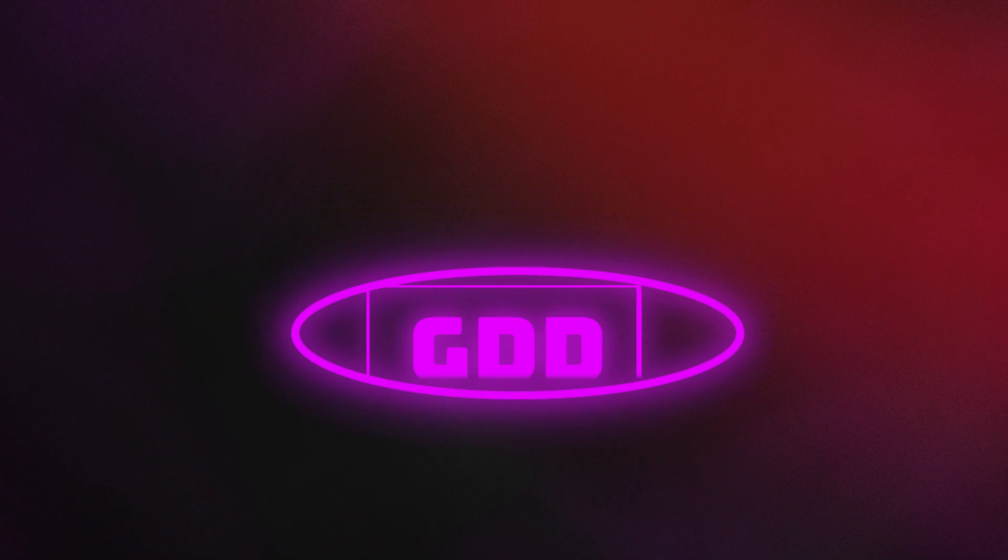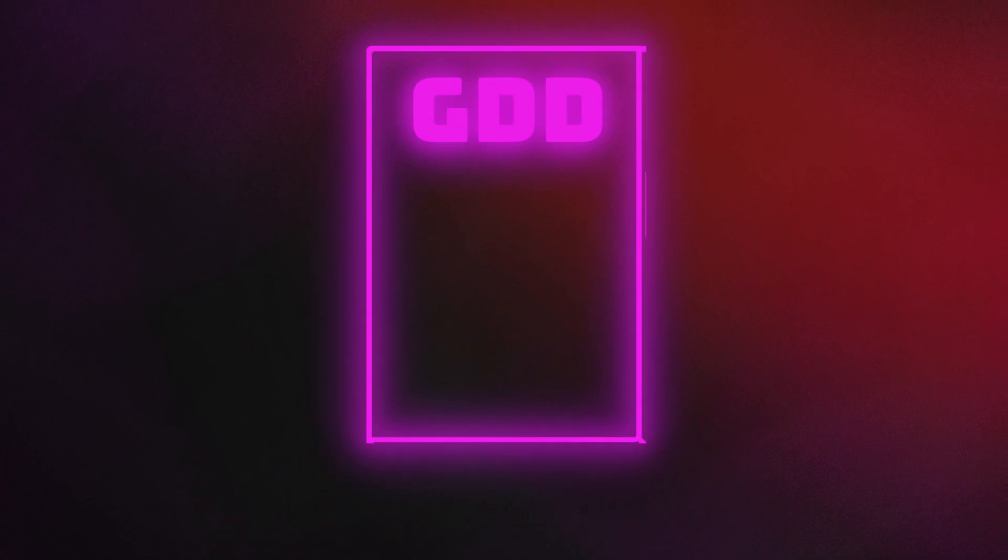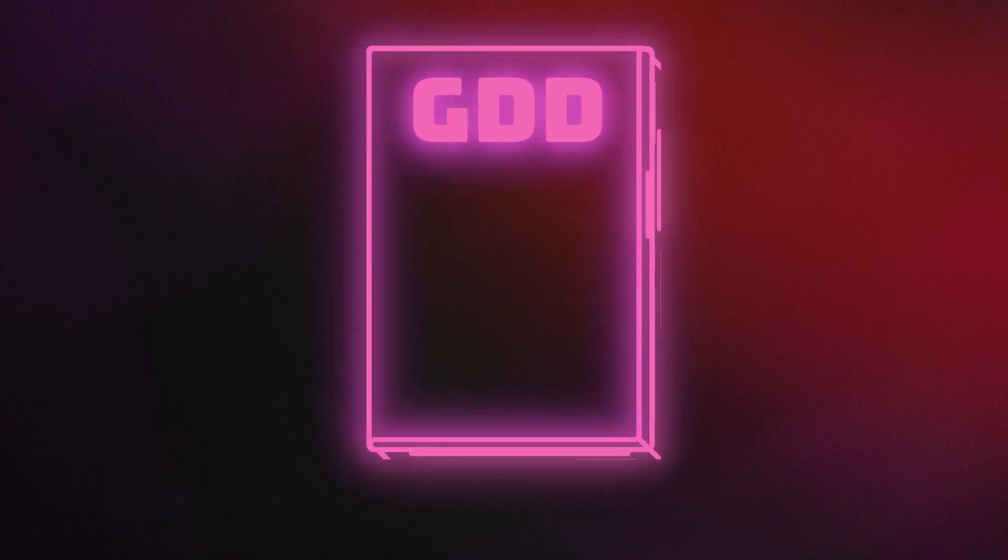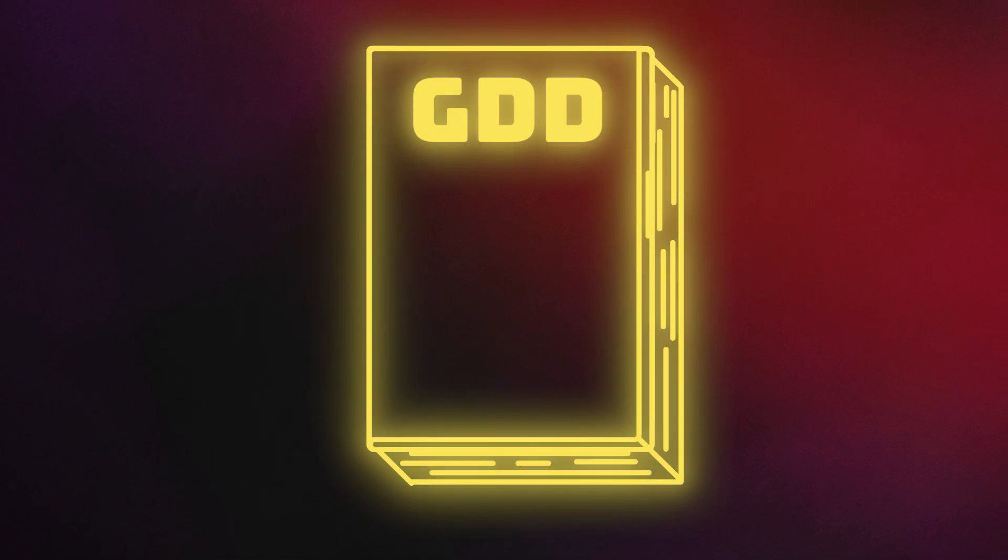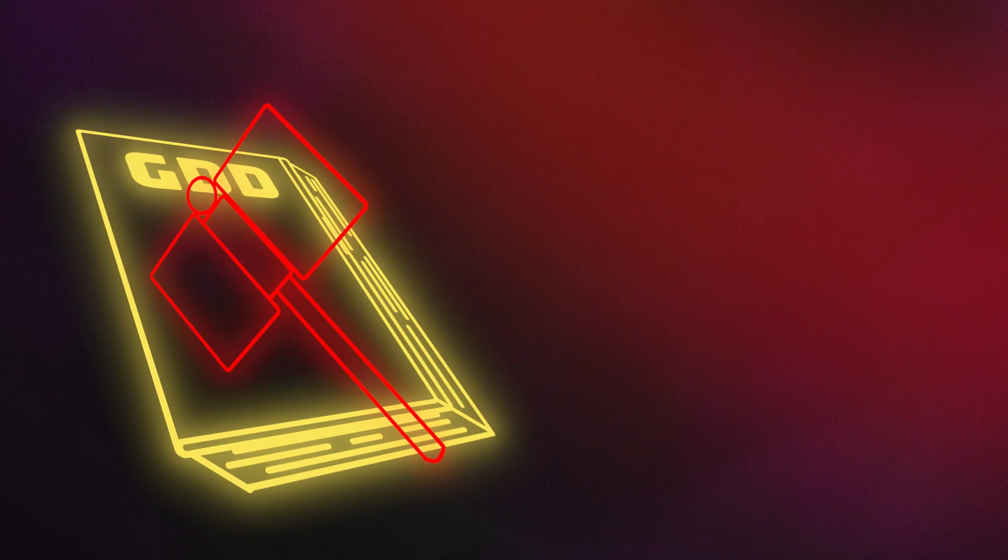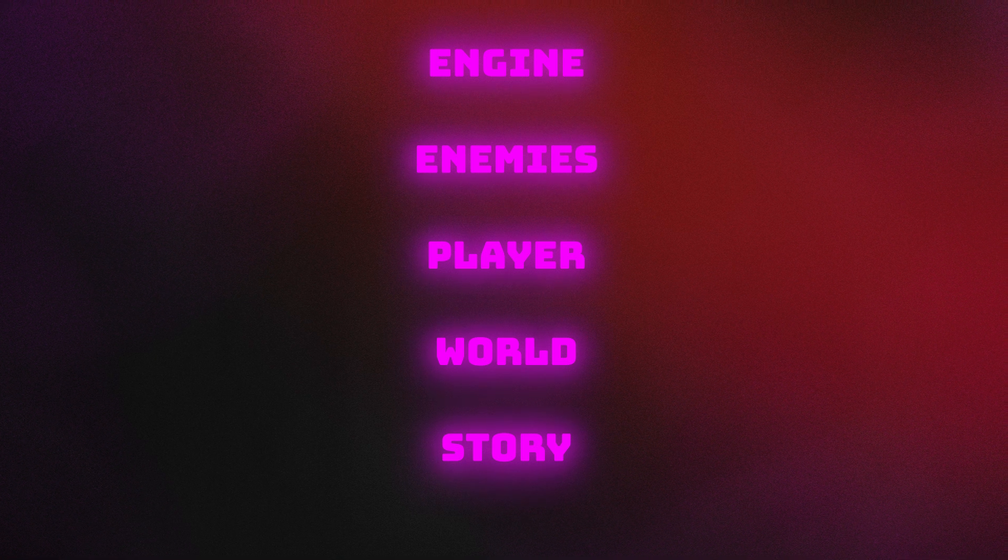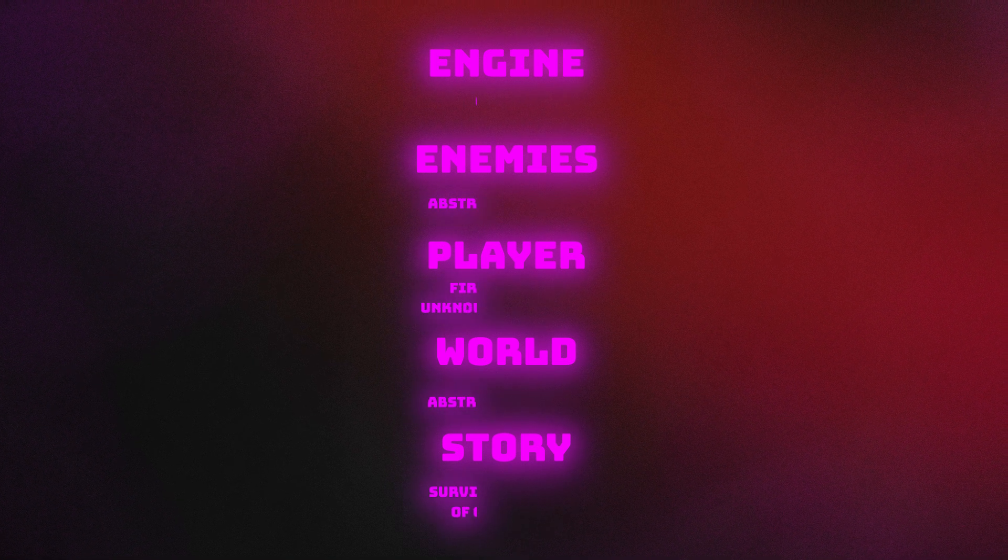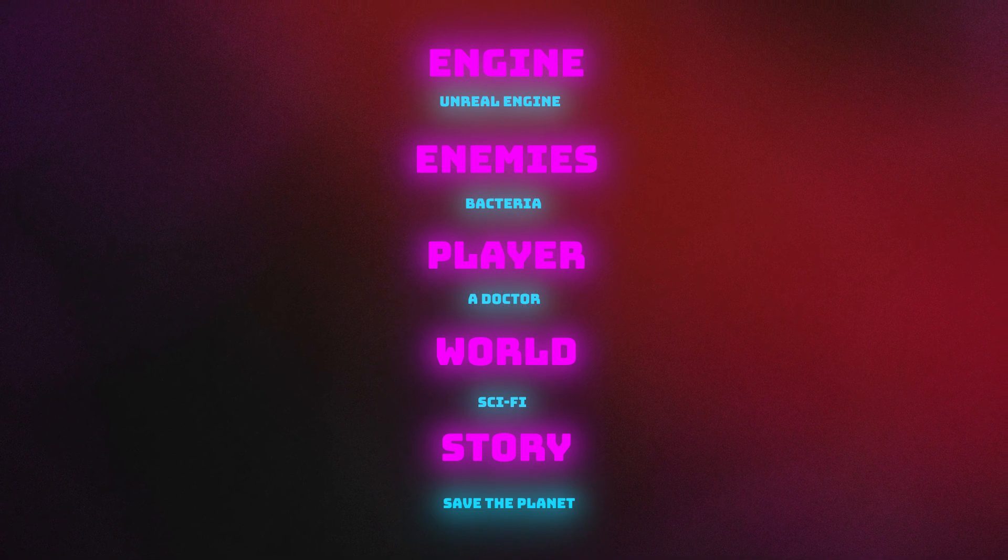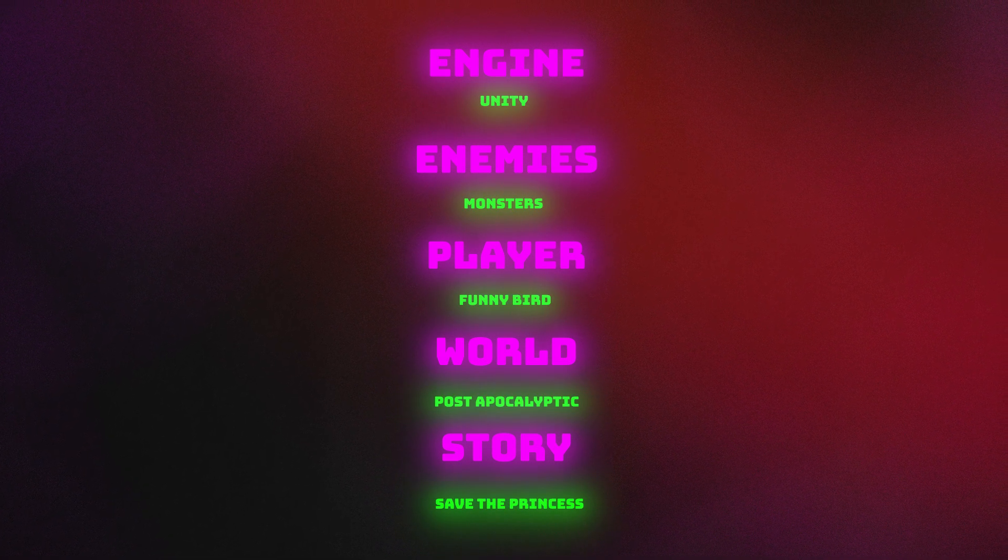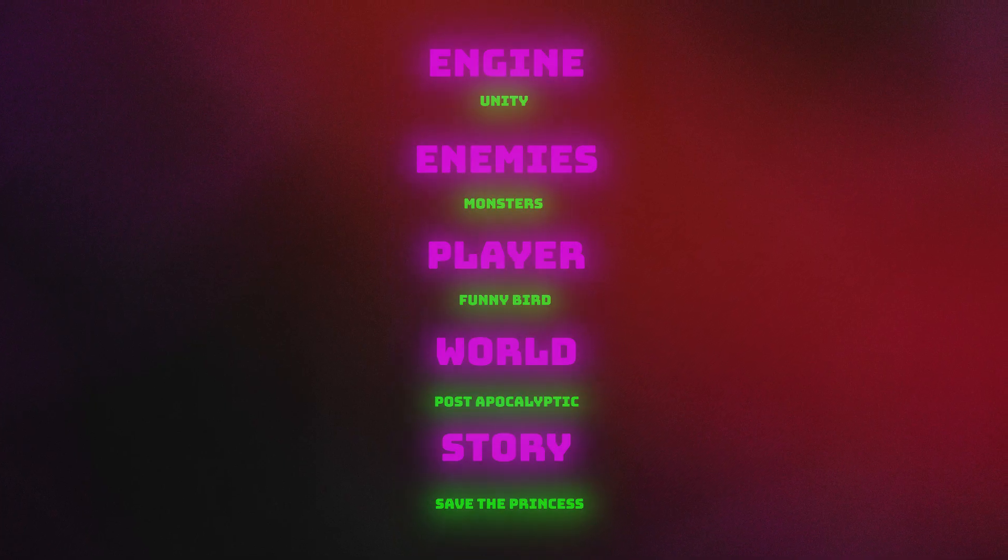First, the trap of treating your game design document like it's a sacred, unchanging bible. A game design document isn't a set of laws. The concept has evolved. Today, you should think of it as a living document, an evolving blueprint.